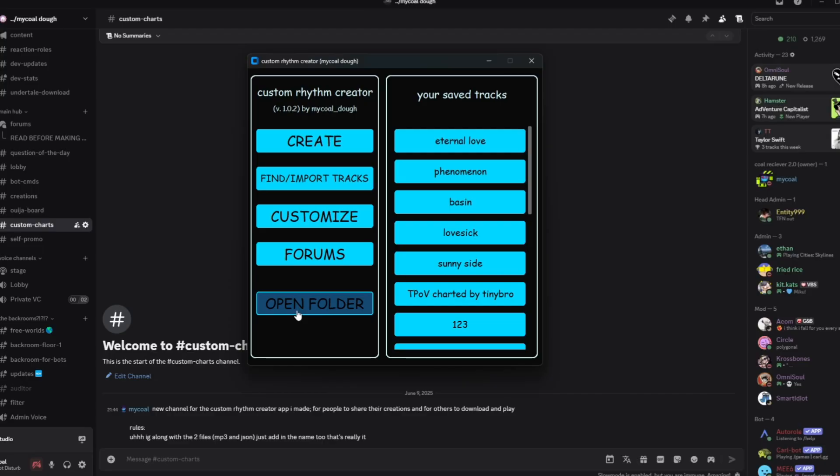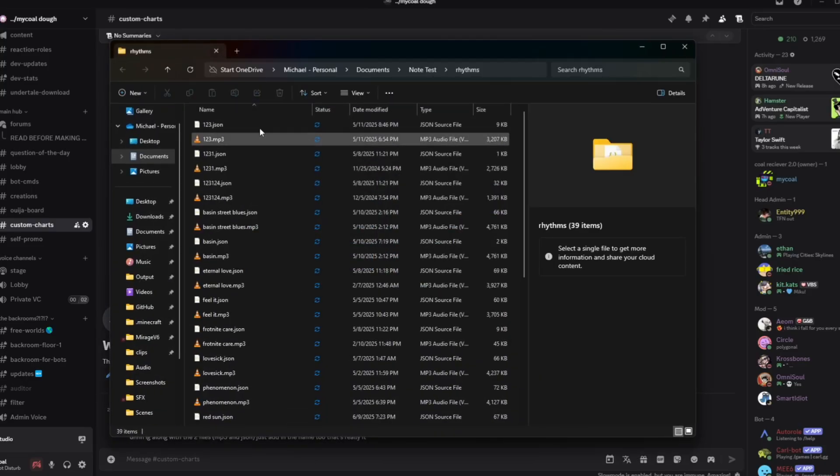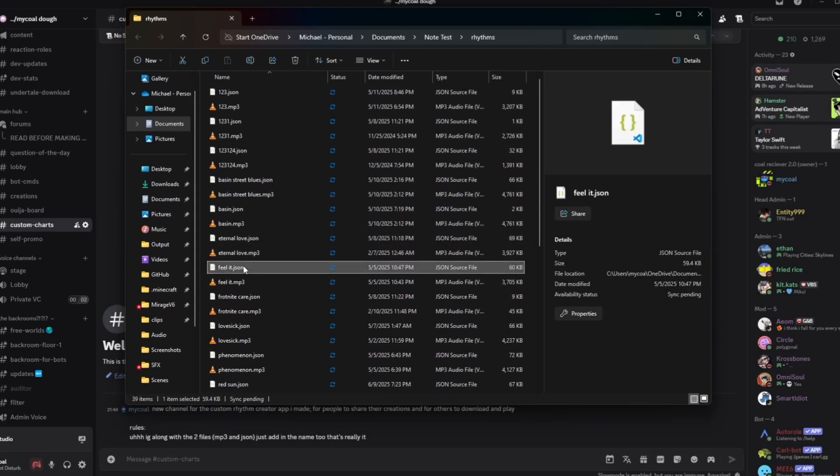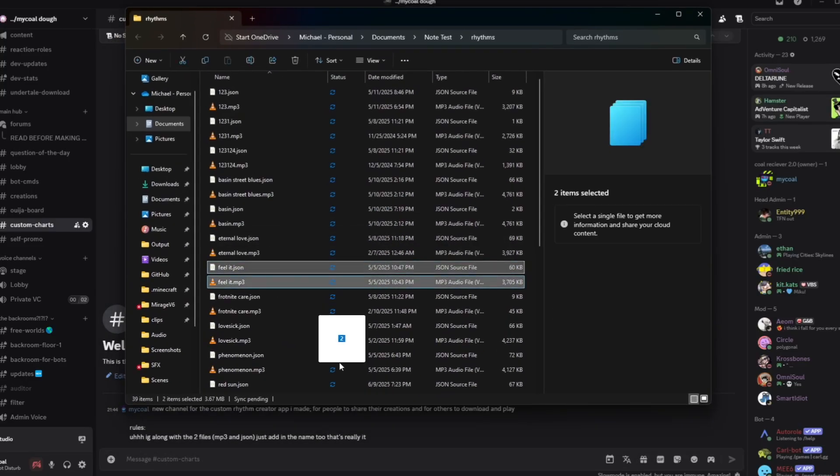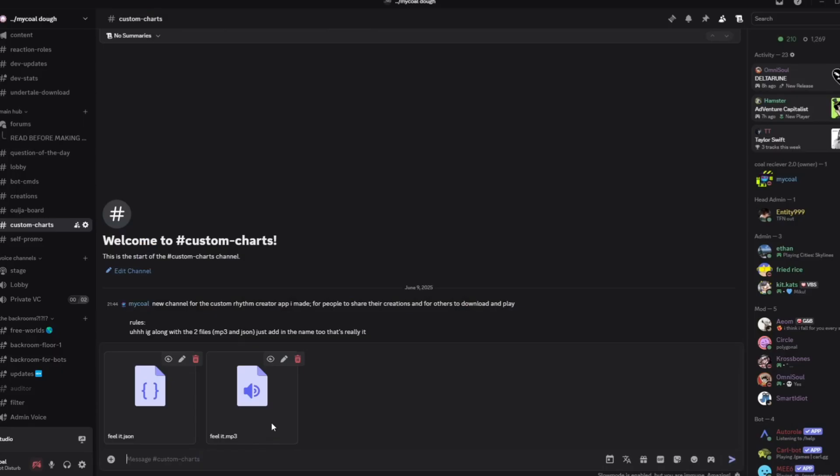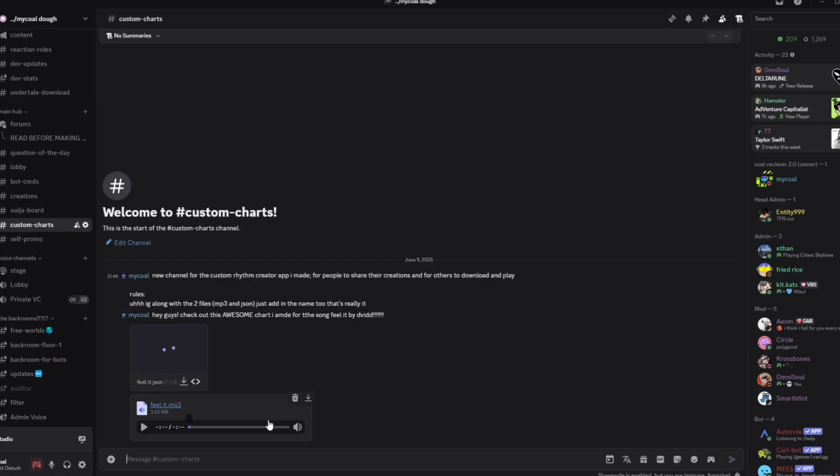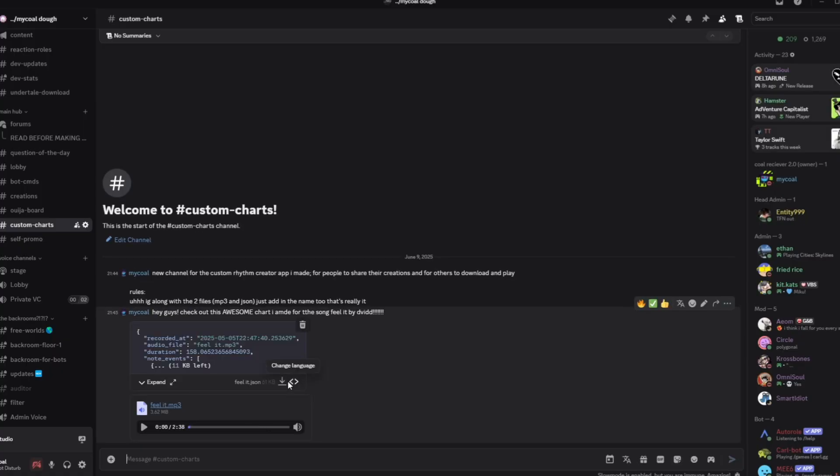Finally, if you want to share your work, click the Open Folder button and upload it to my channel called Custom Charts. It's in the Michael Doe Discord server if you want to join—link in the description. If you have any ideas, please join the Discord and drop them in the forums. Make sure to like and subscribe, and thank you for watching.